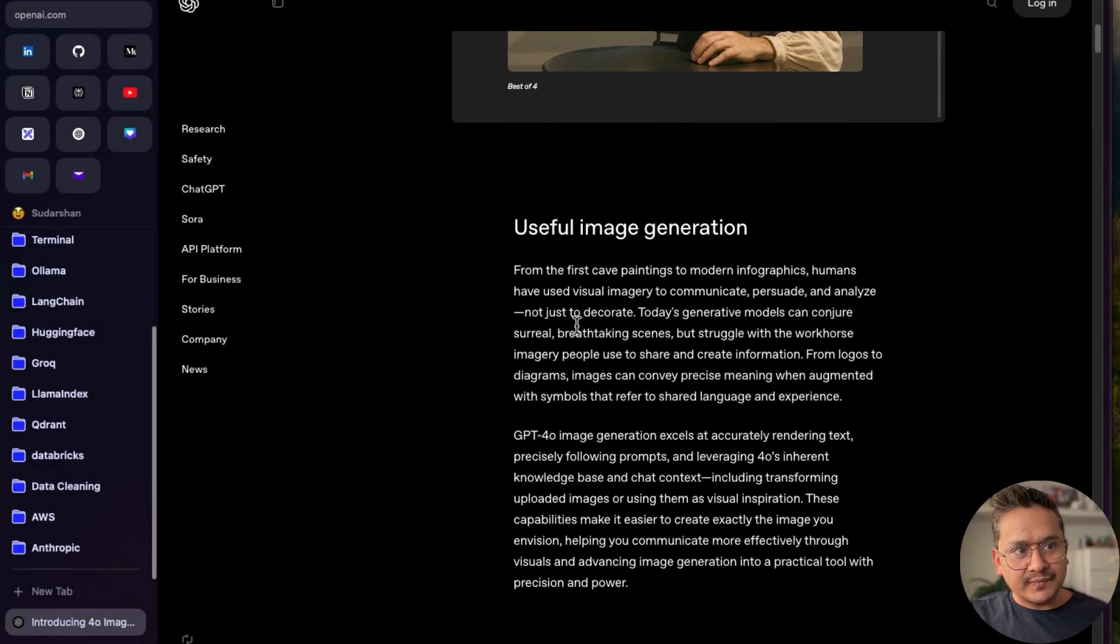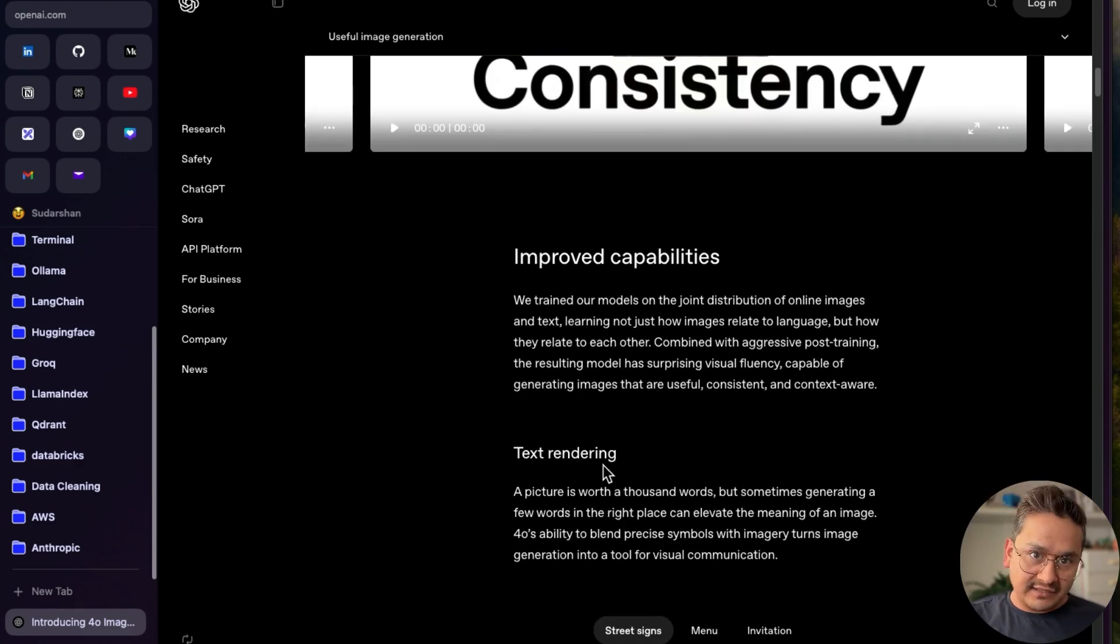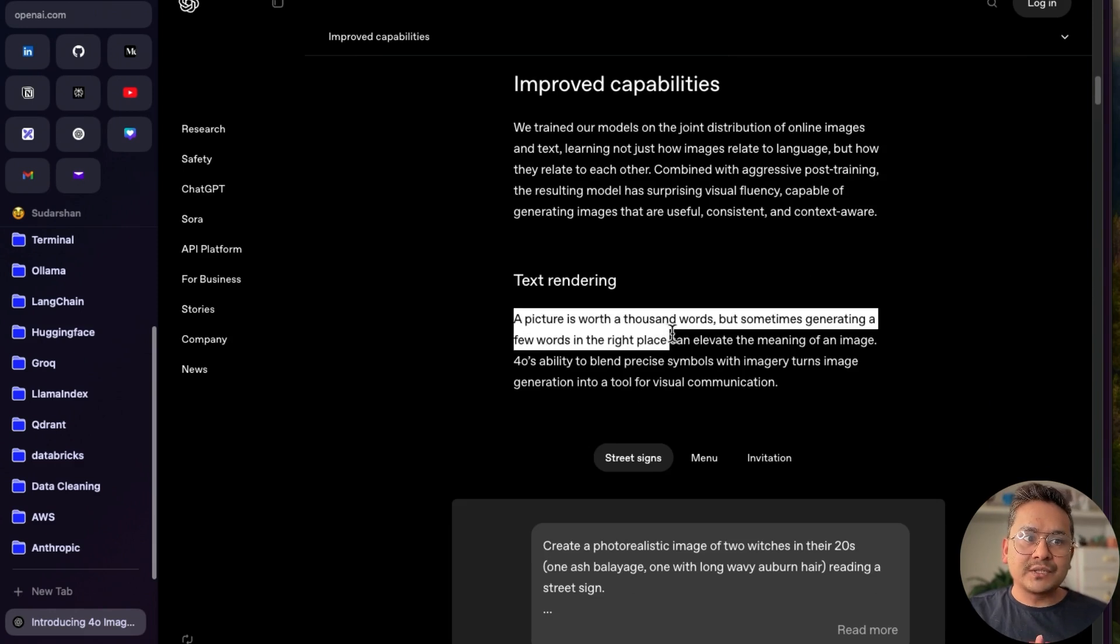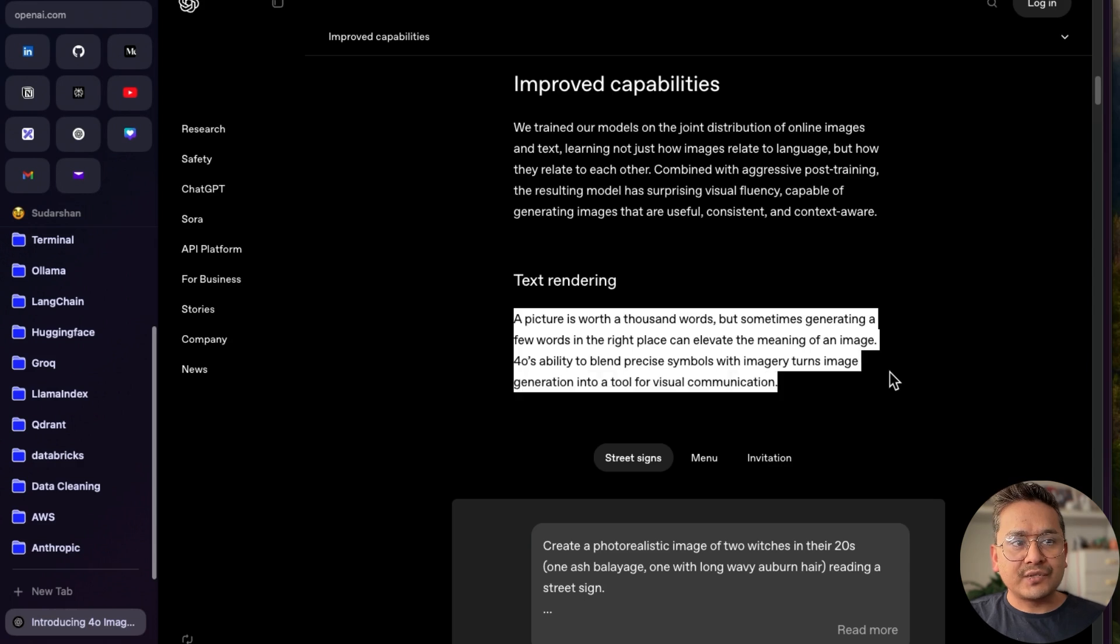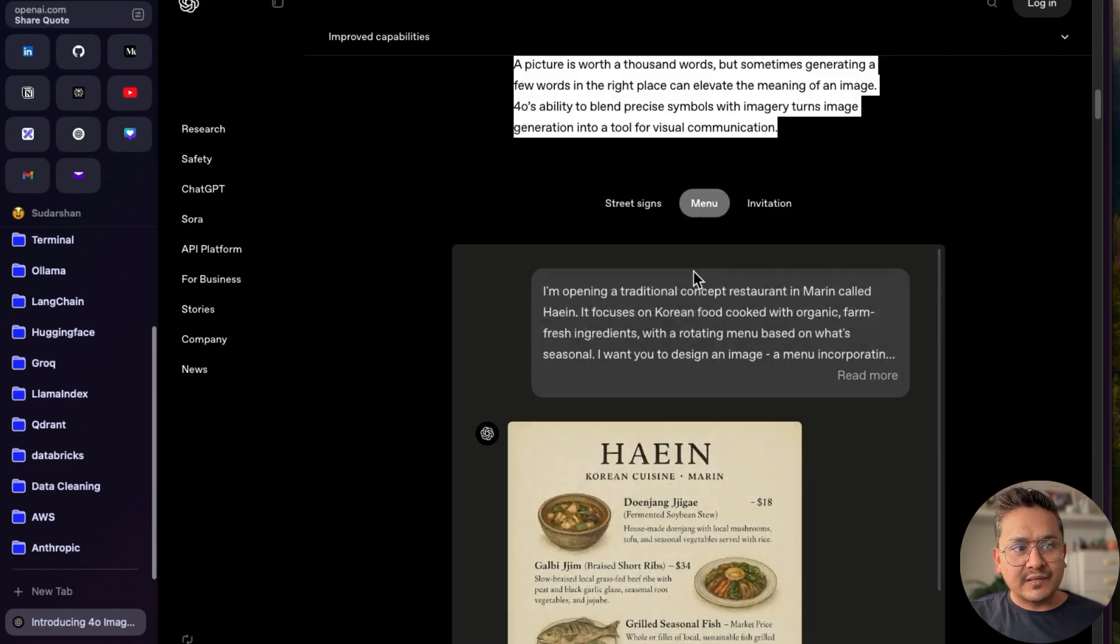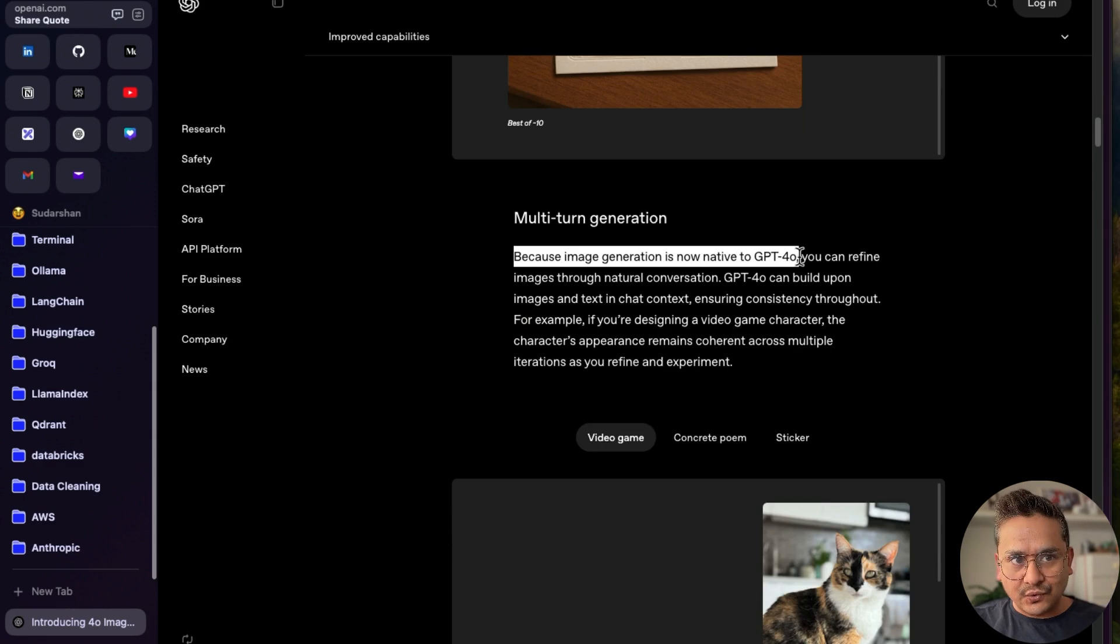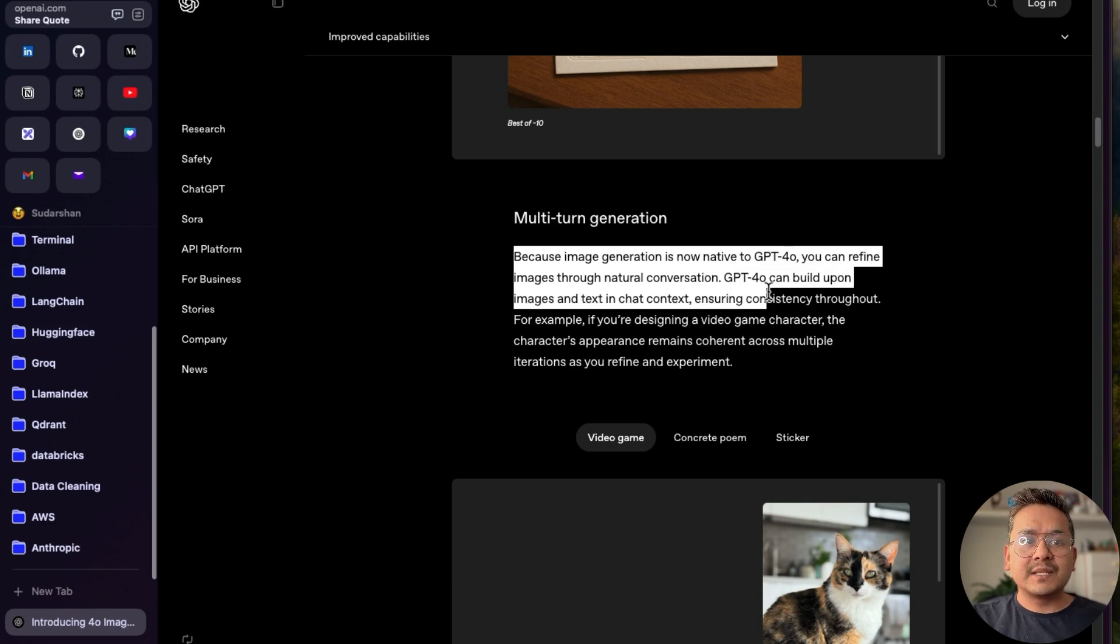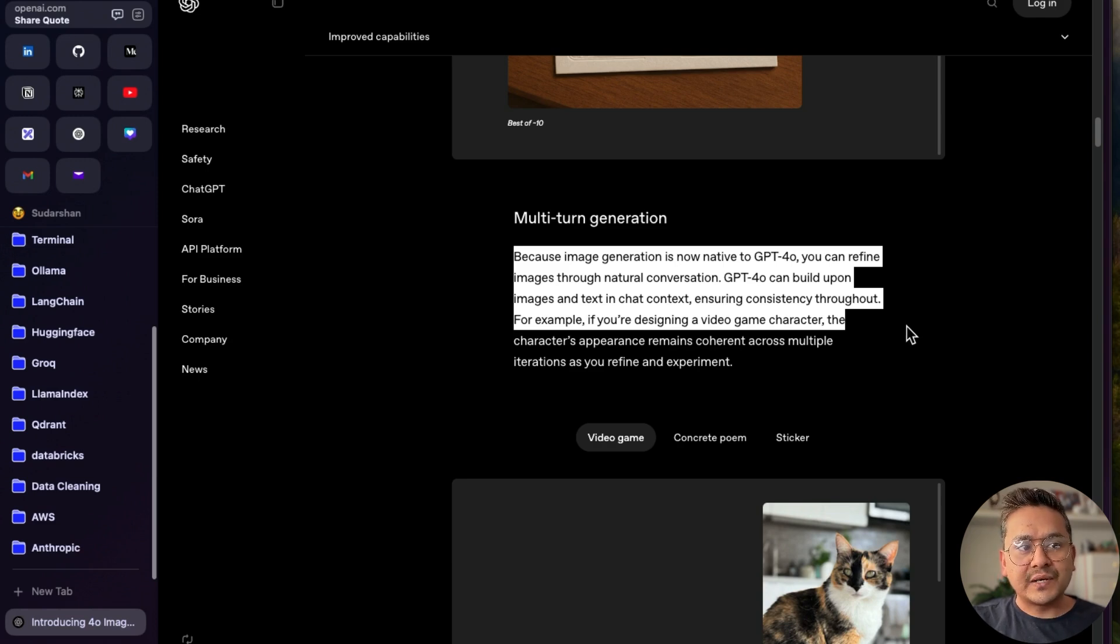Let's go back into this one. There are different things here: useful image generations from the first cave, different things, characters, improved capabilities, text rendering. This is what I was referring to. A picture is worth a thousand words, but generating a few words in the right place can elevate the meaning of an image. The ability to blend precise symbols with imagery turns image generation into a tool for visual communications. I fully agree. You can see the street signs, the menu, the invitations being created. Multi-turn generation - the image generation is now native to GPT-4o. You can refine images through natural conversations.